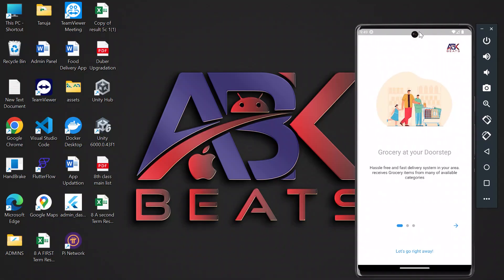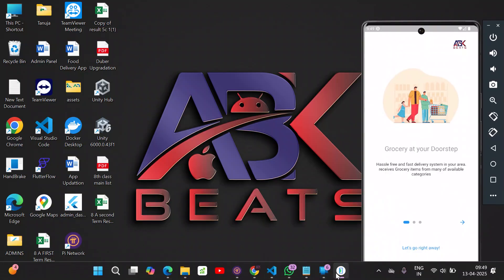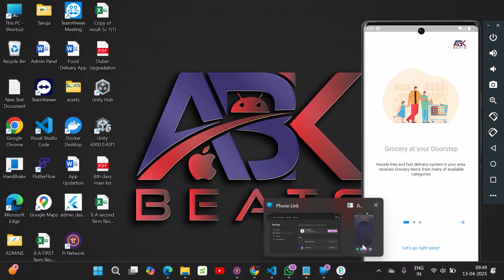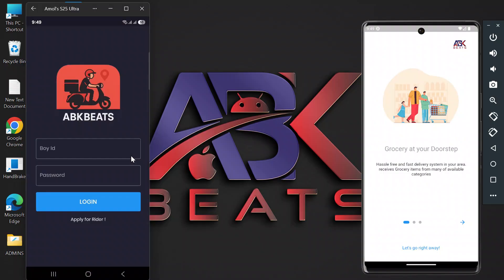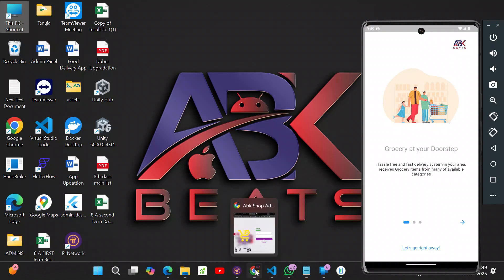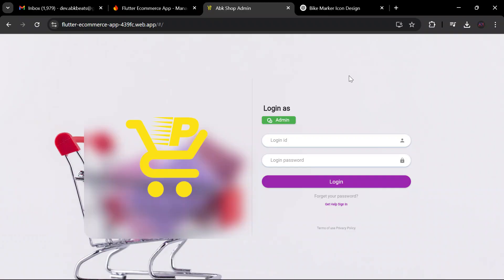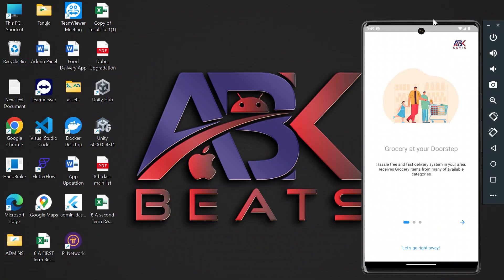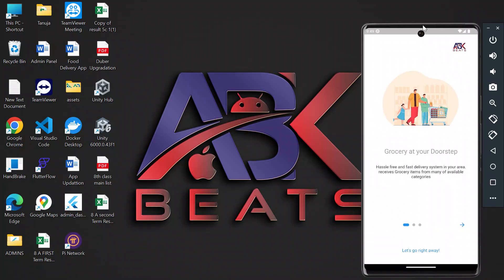This application has three main applications. One application is for the user. The second application is our delivery boy application — by using it you can complete your orders and track the delivery boy online. The third one is our admin panel, where all orders and everything can be controlled. Before starting the video, if you have not subscribed to my channel, please subscribe and press the bell icon so you get notifications of all my videos.